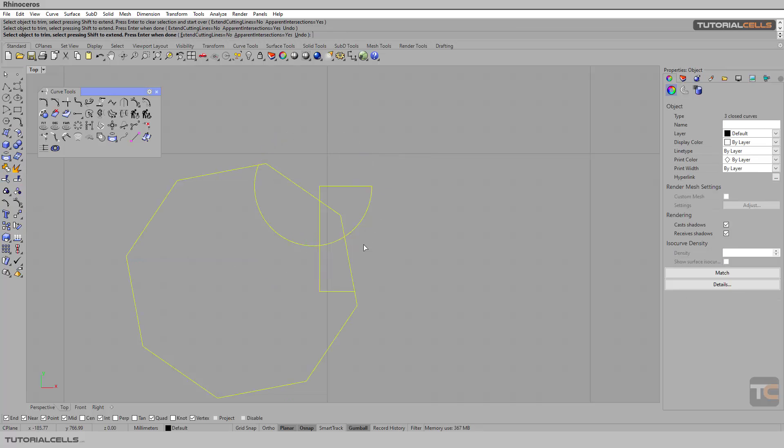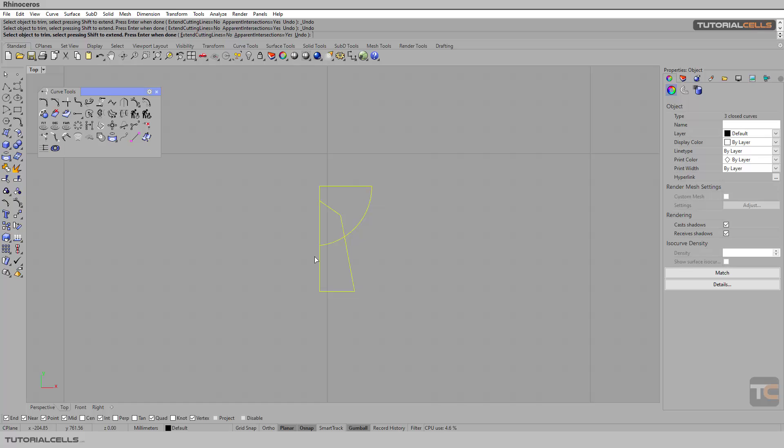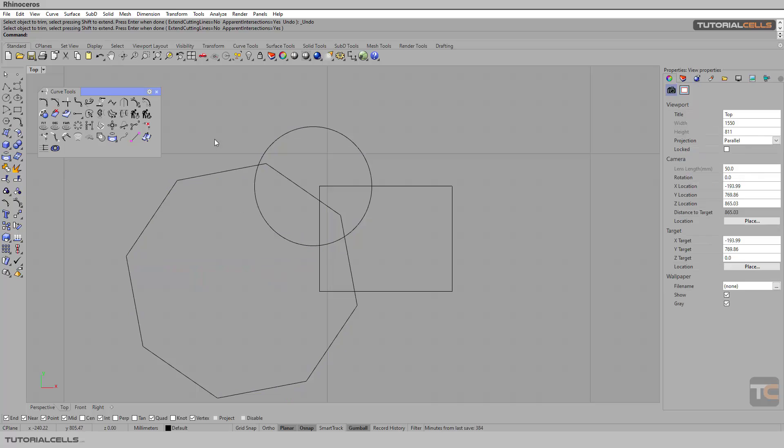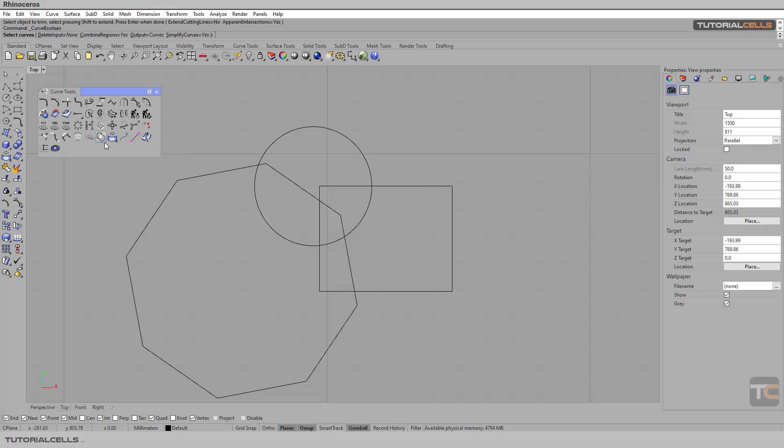As you can see, this method is time-consuming. Another automatic method, curve boolean, we can use. Curve boolean, if you select it or right click, Curve Boolean.